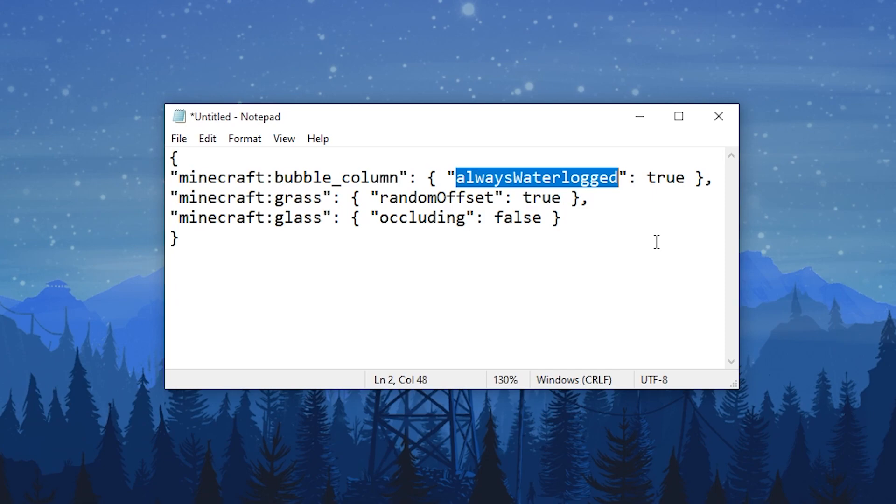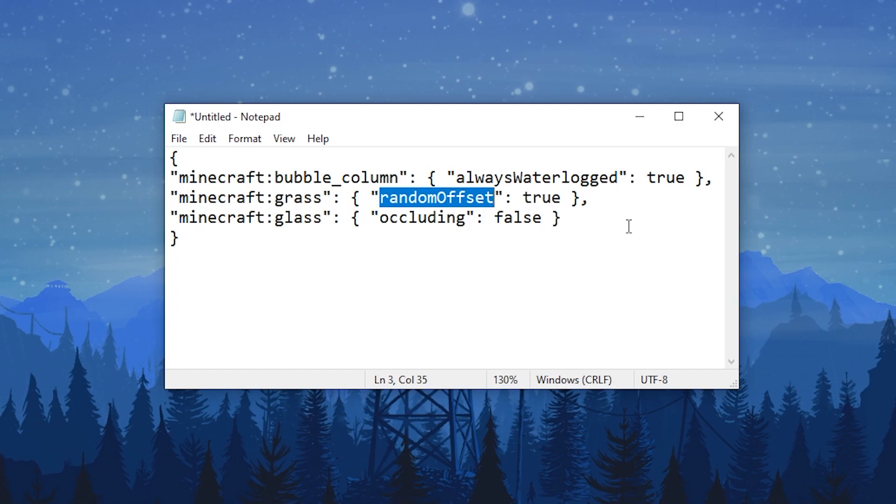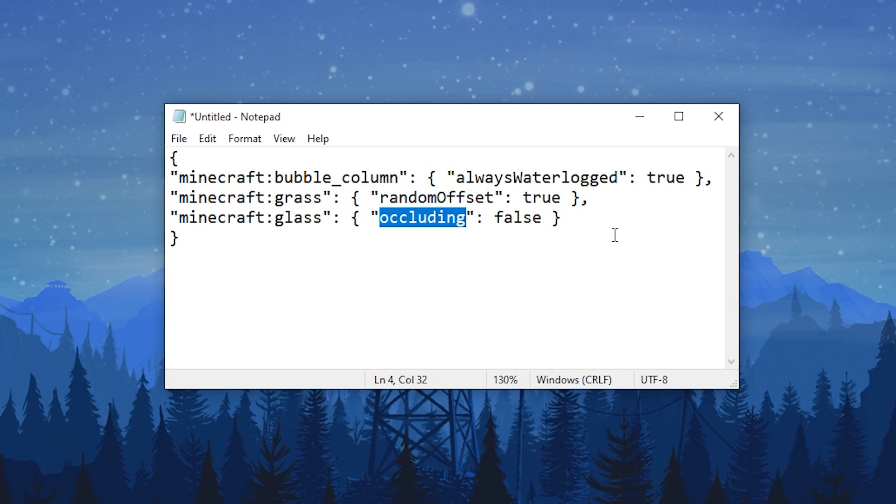Random Offset are blocks that have a small random offset to break the grid-like pattern. In vanilla Minecraft, this is done for grass blocks and flowers. Occluding is used to determine if the block is occluding light when calculating the ambient occlusion on blocks close to it.